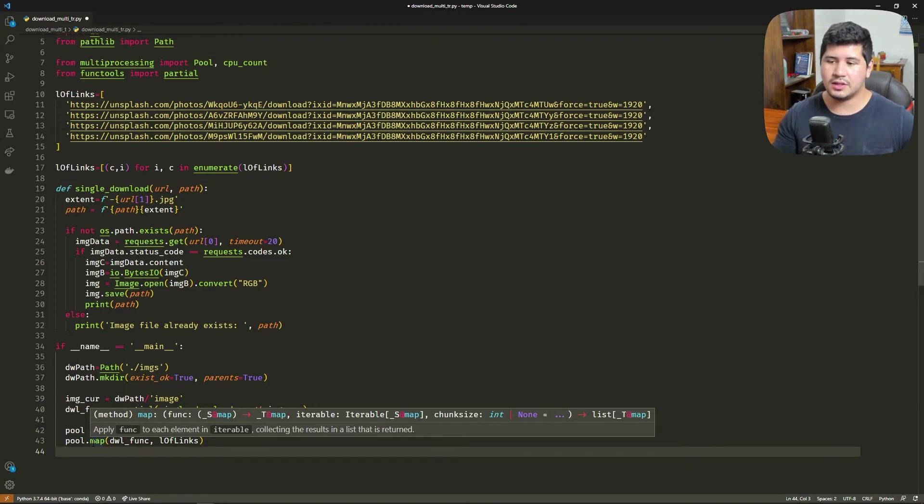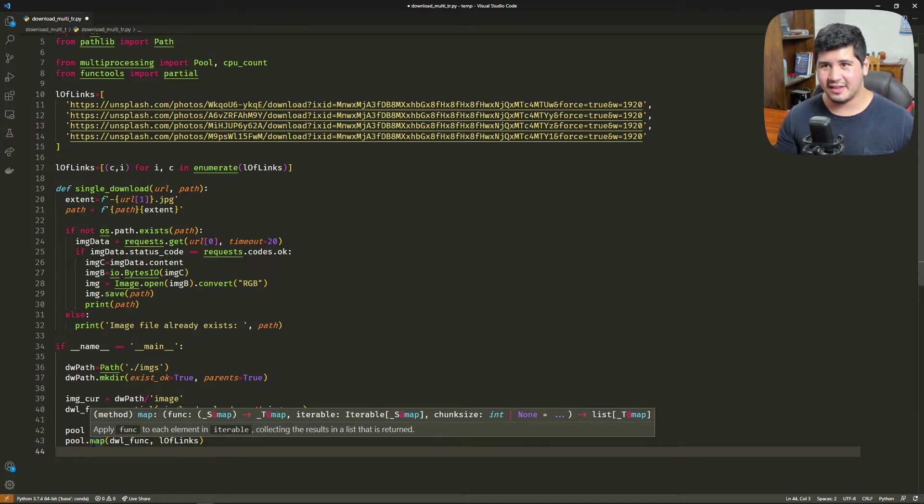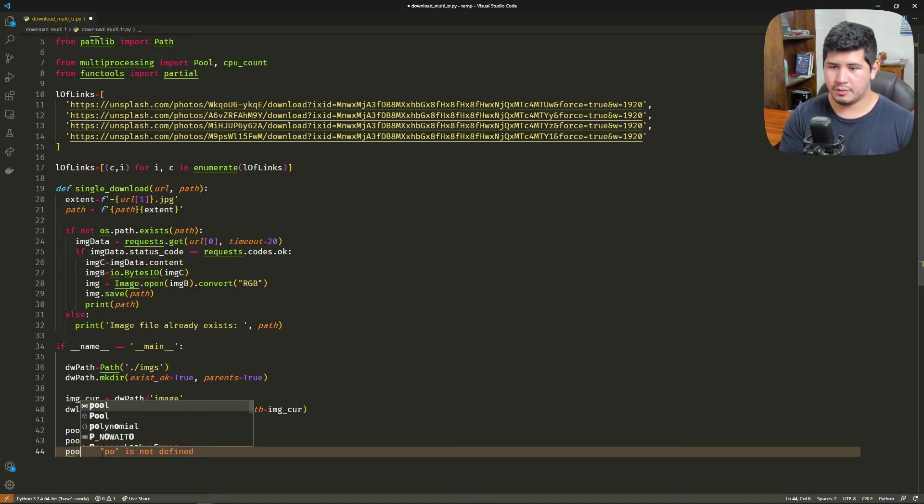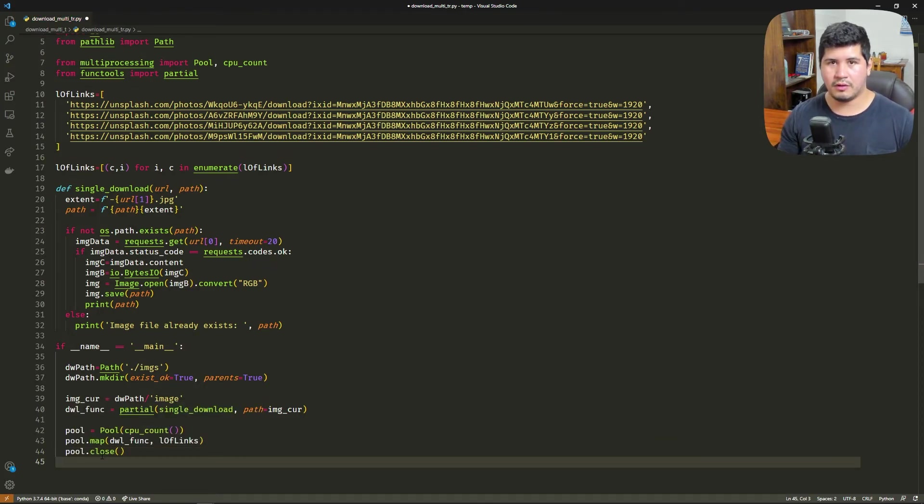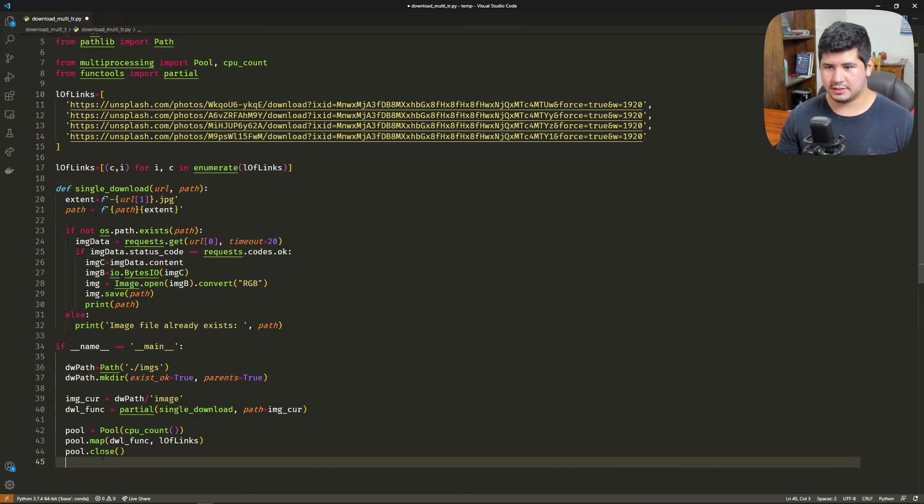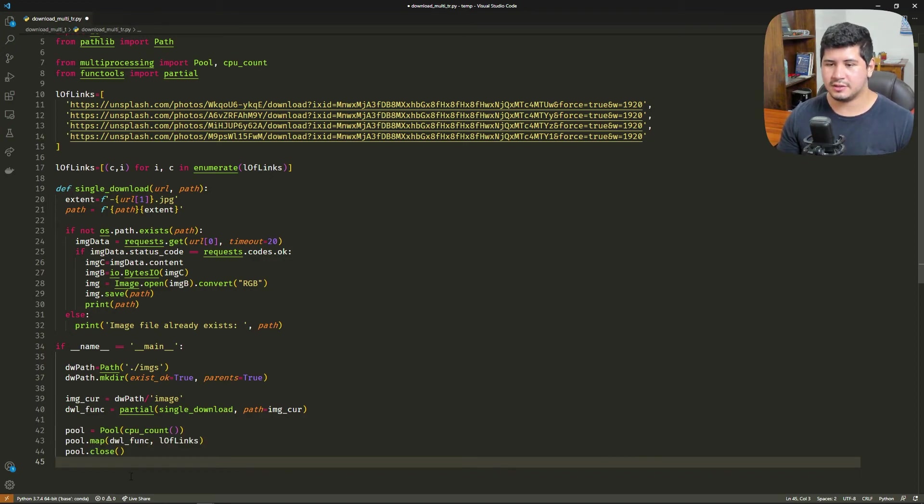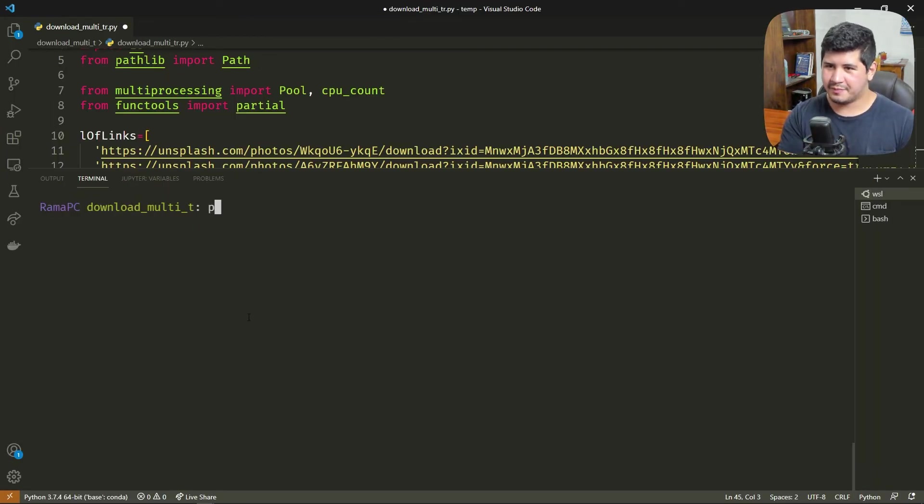Finally, what we do is pool.close to close the pool of cores and release this data. This is done automatically, but it doesn't hurt to do it explicitly here. Alright, let's see if this works now.